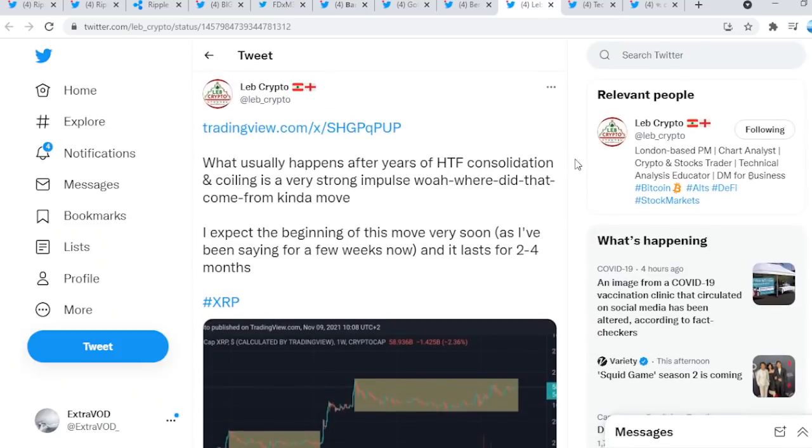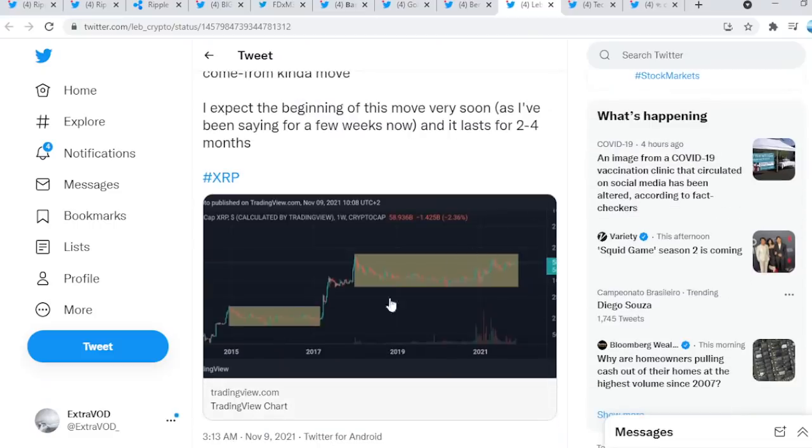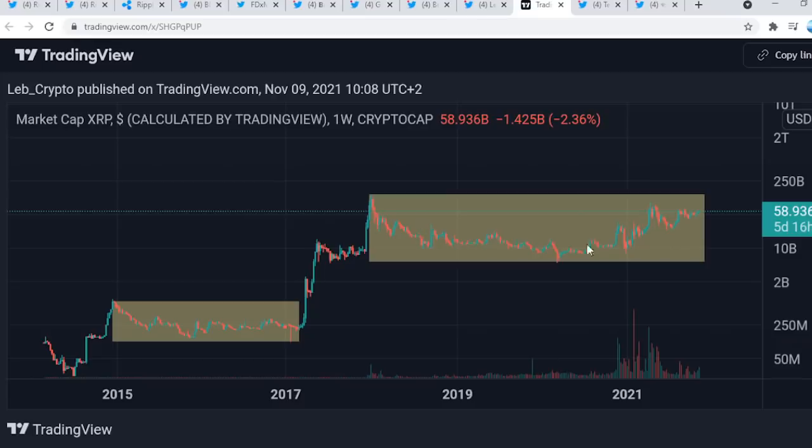Let Crypto tweets out a bit of technical analysis for XRP and Bitcoin. What usually happens after years of higher time consolidation and coiling is a very strong impulse, a 'where did that come from' kind of move. I expect the beginning of this move very soon as I've been saying for a few weeks now, and it lasts for two to four months. Strictly from this, what do we see? Beautiful. Zoom out when in doubt. We're not in doubt though. Consolidation, and consolidation. Do we see where this is heading?